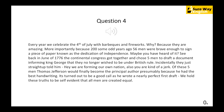Back in June of 1776, the Continental Congress got together and chose five men to draft a document informing King George that they no longer wished to be under British rule. Actually, they just straight up told him: 'Hey, we're forming our own nation. Also, you're kind of a jerk.' Of these five men, Thomas Jefferson would ultimately become the principal author, presumably because he had the best handwriting. This turned out to be a good call because he wrote a nearly flawless first draft. 'We hold these truths to be self-evident that all men are created equal.'